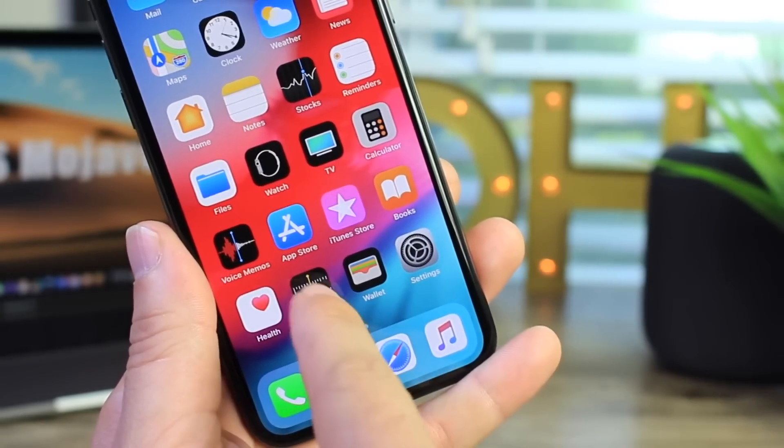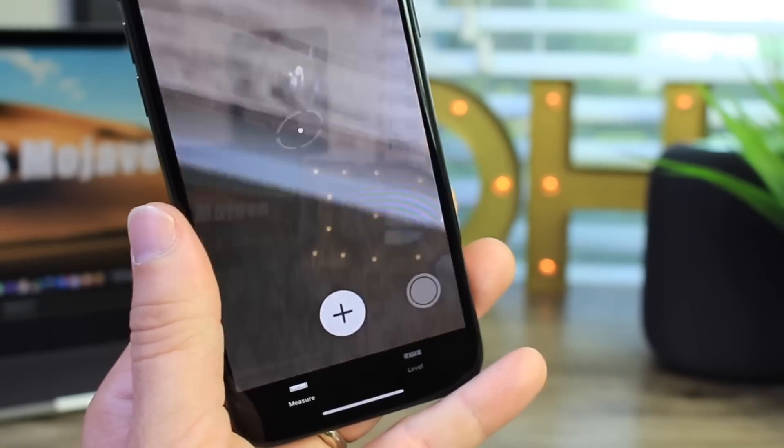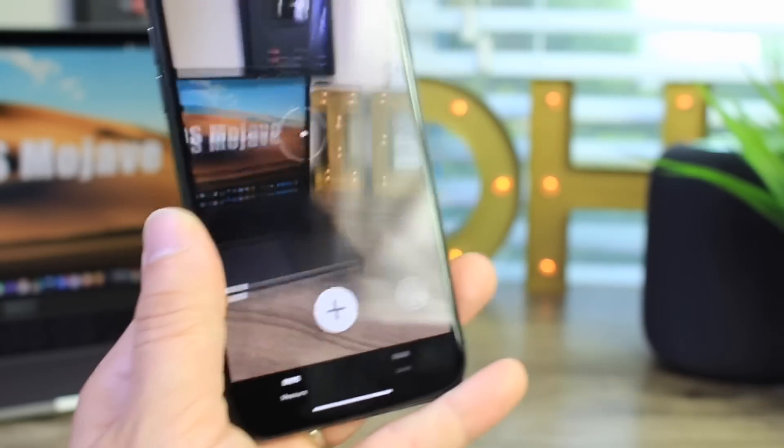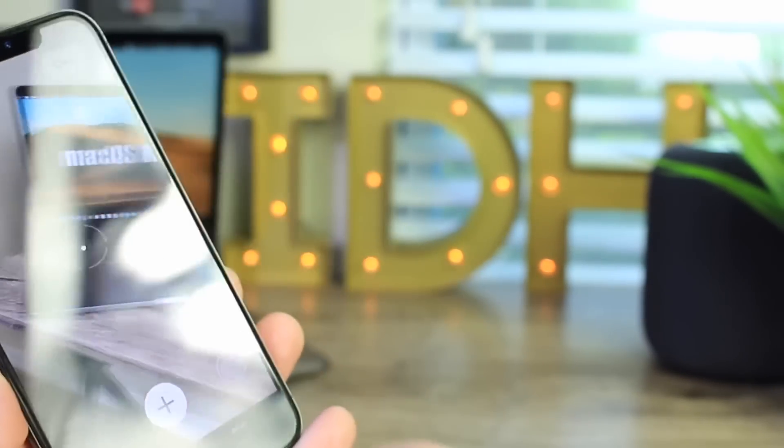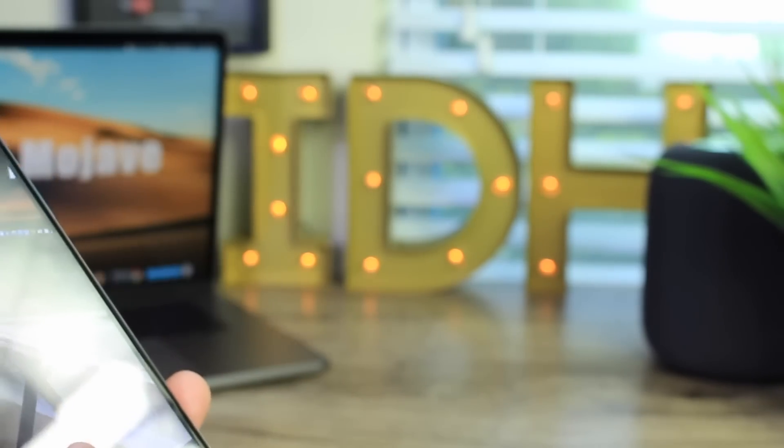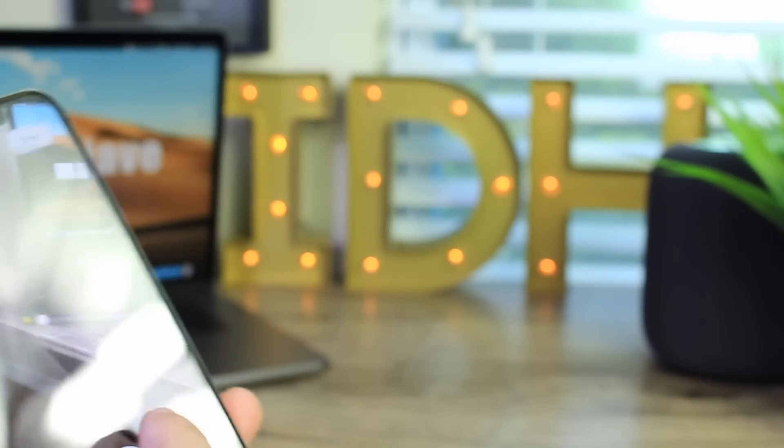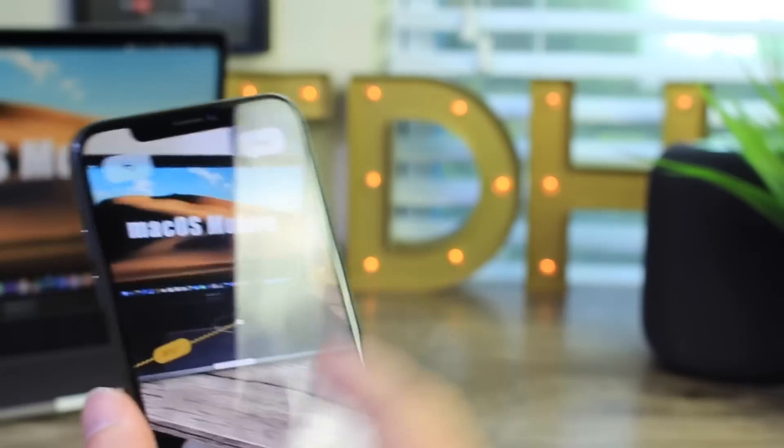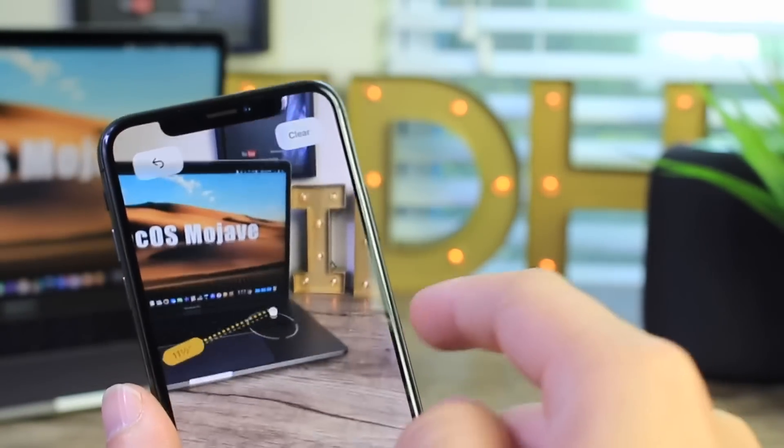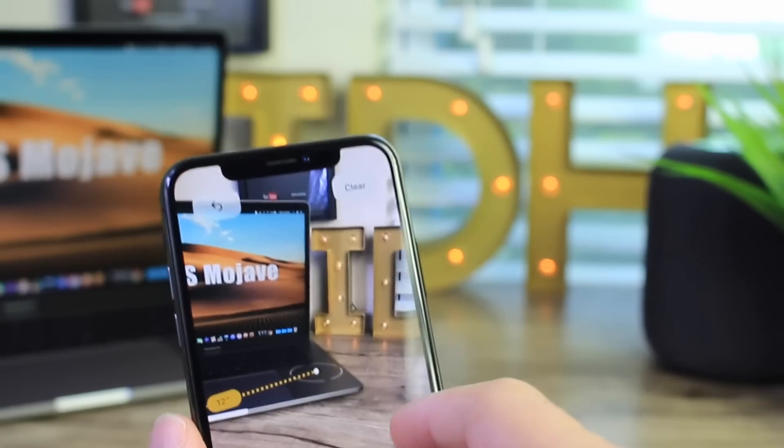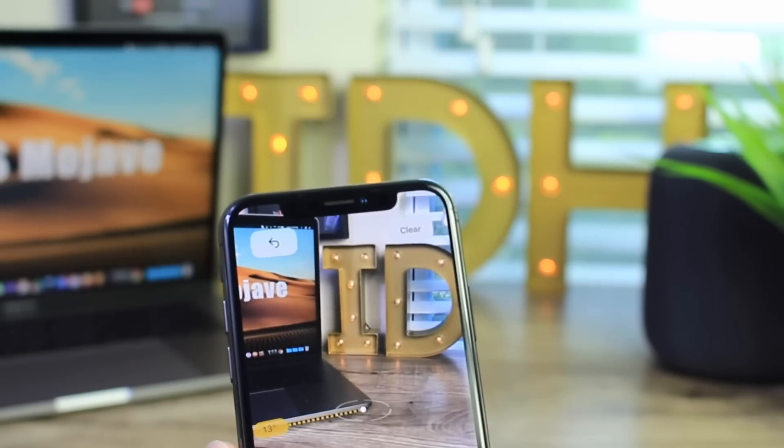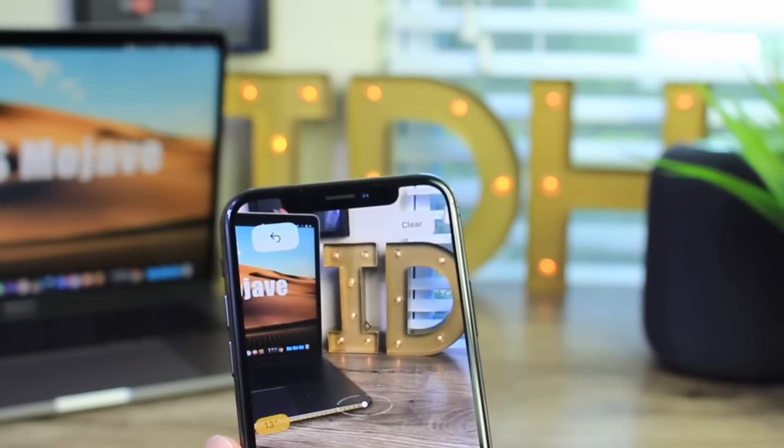Now you also see a measures application. This one's a brand new app. I'm going to go and try to measure my MacBook there in the background. So if I tap here that's the corner of the MacBook and you can feel the feedback on the actual phone. So if I measure to this corner it should be around 12 inches or 13 inch MacBook.